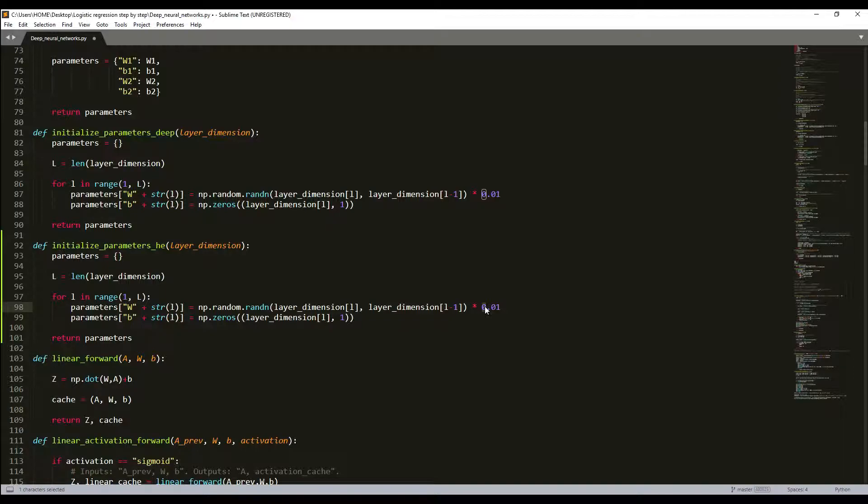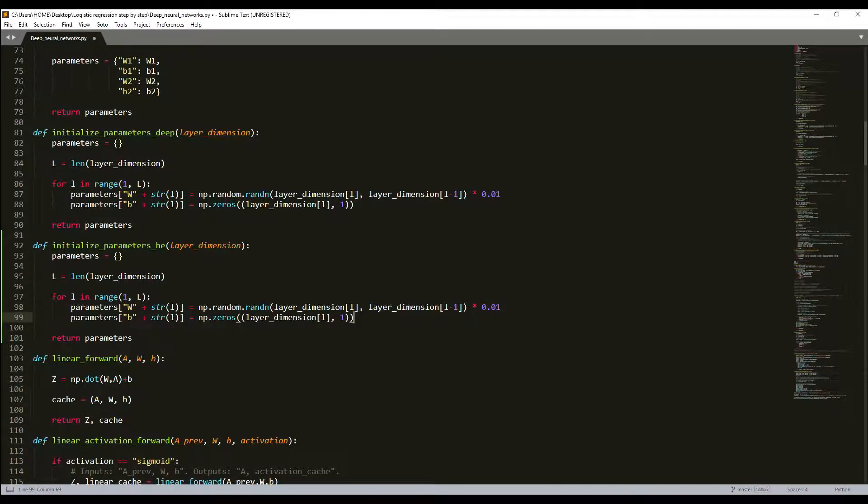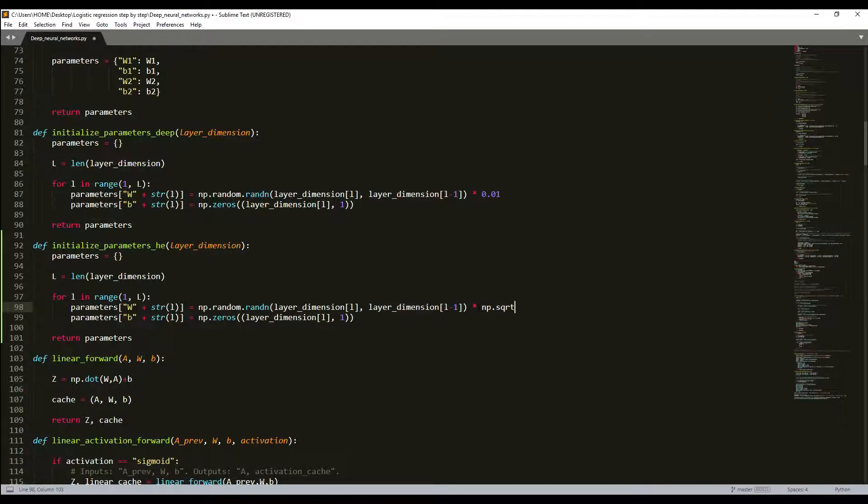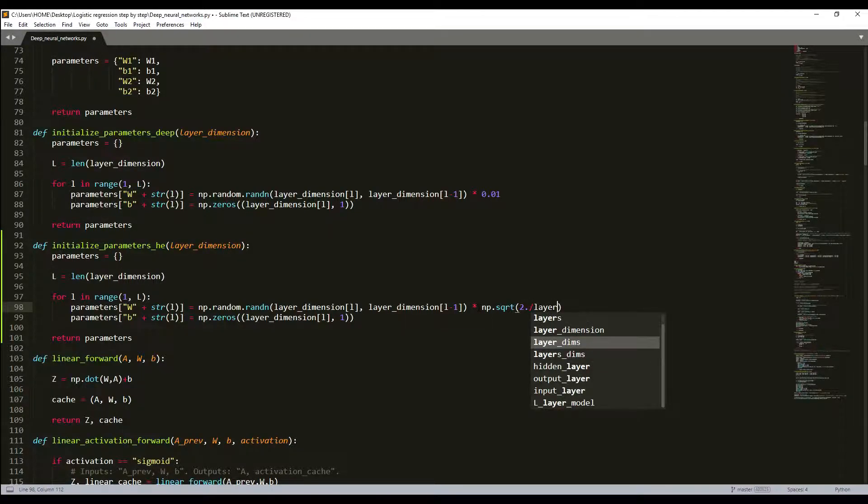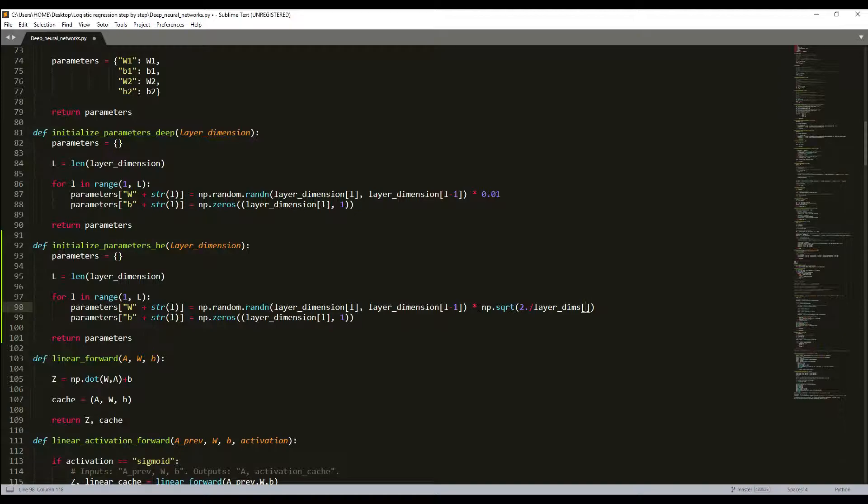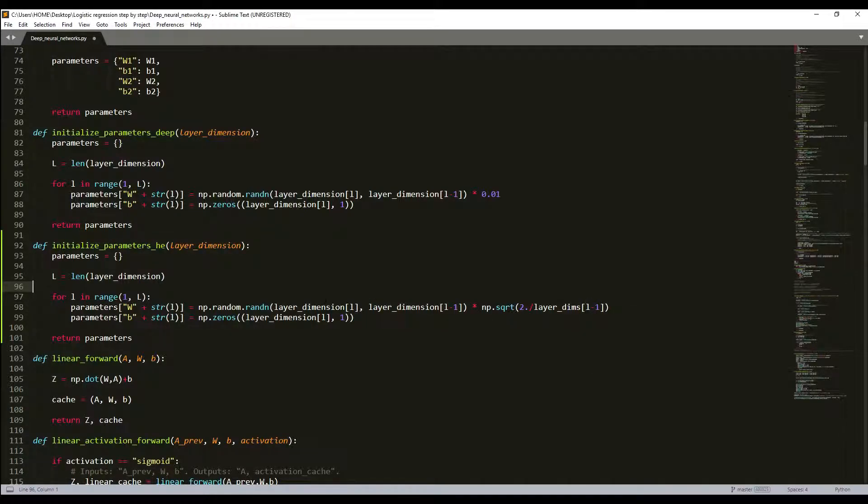This is recommended only for ReLU. I'll just remove this and I'll write NumPy square root of 2 divided by layer dimensions. Here is simply the length of our previous layer. That's it.